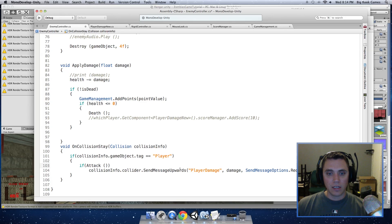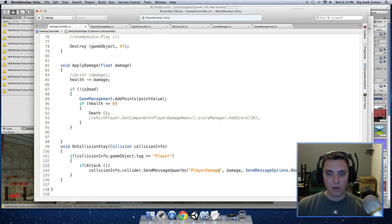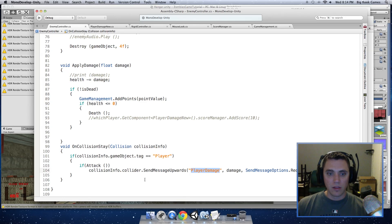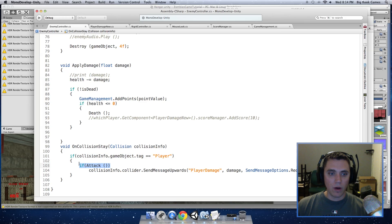And when that function tells us that we are ready to attack, we can send a message to the player to call the player damage, which is a function that calls the player damage function of the collider.